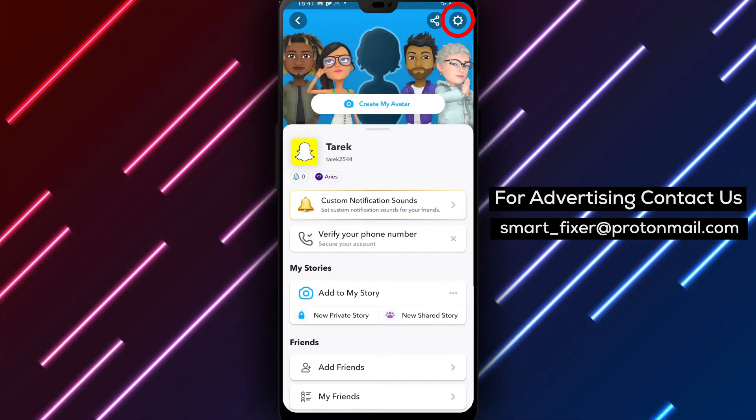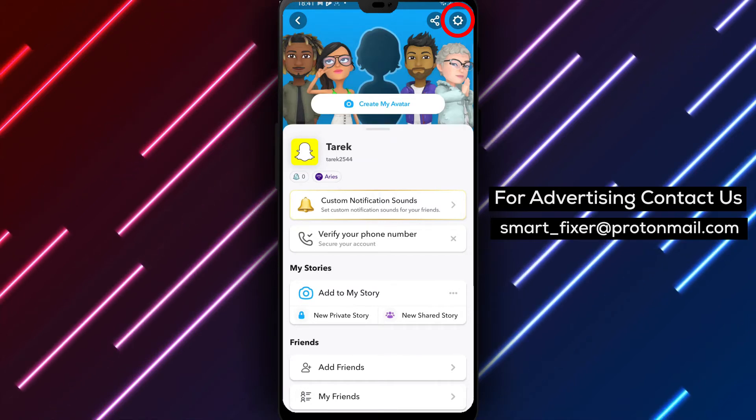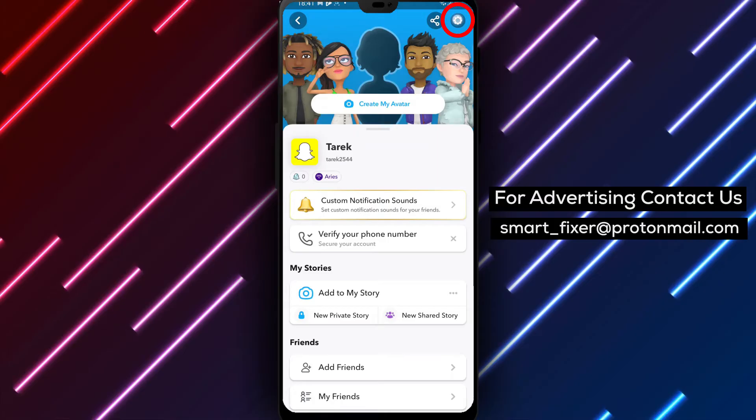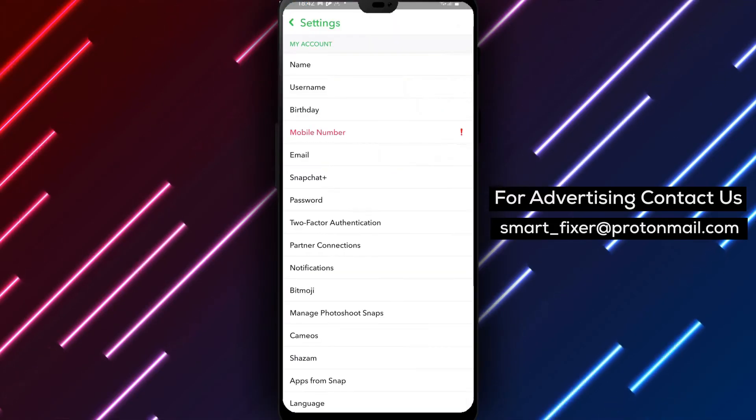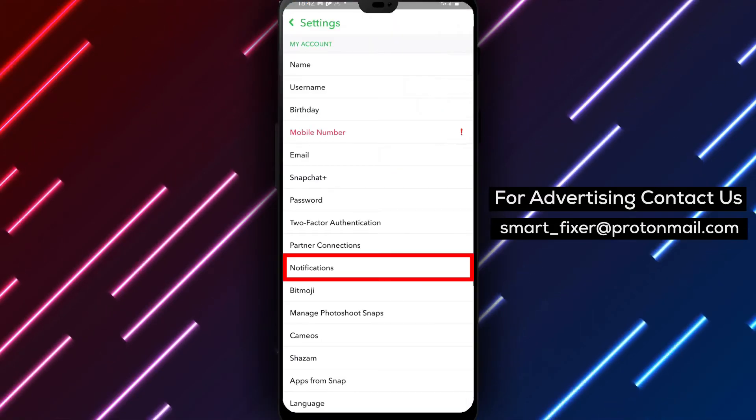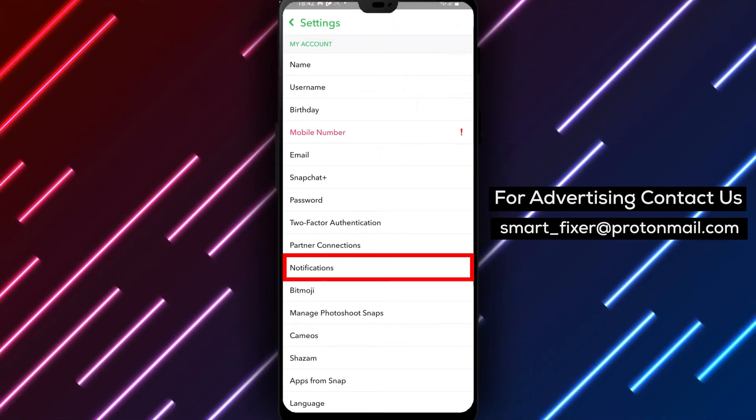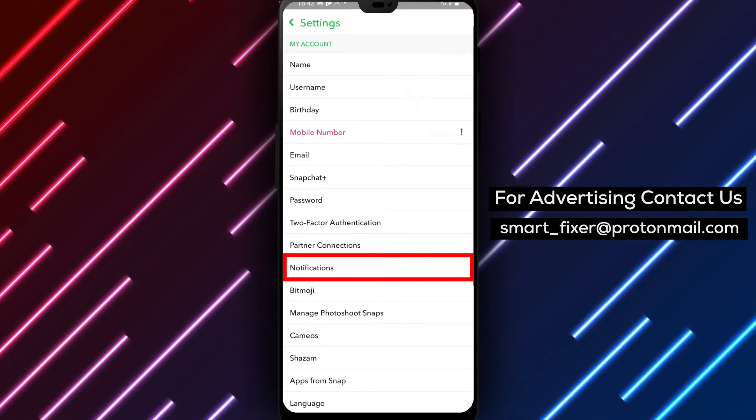Step 3. Next, in the top right corner of the screen, you'll find a gear icon. Tap on the gear icon to access the app's settings.